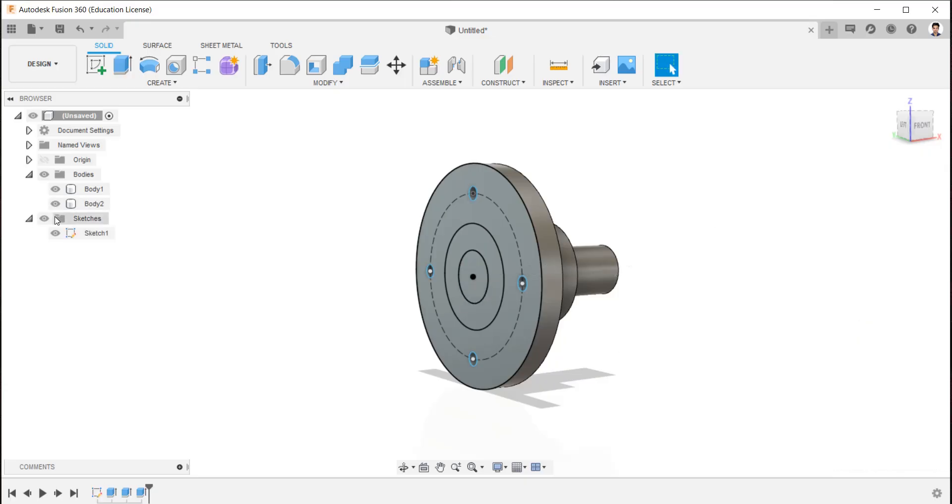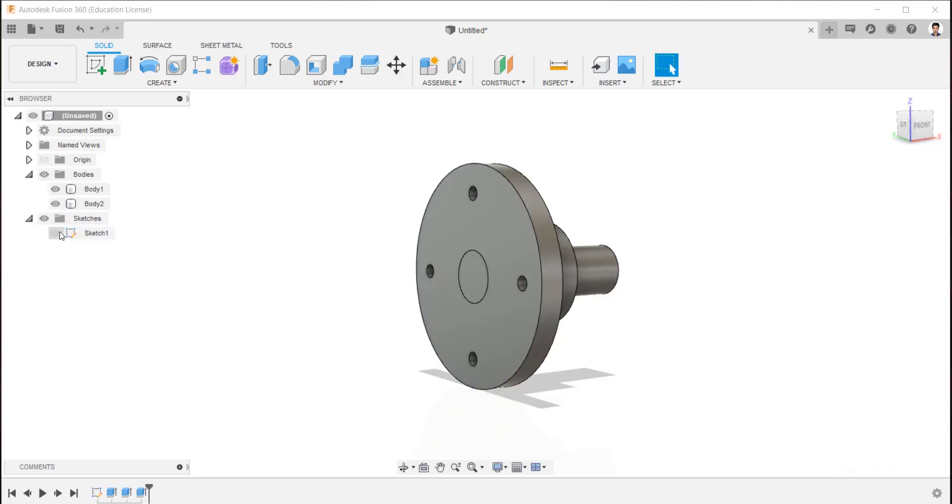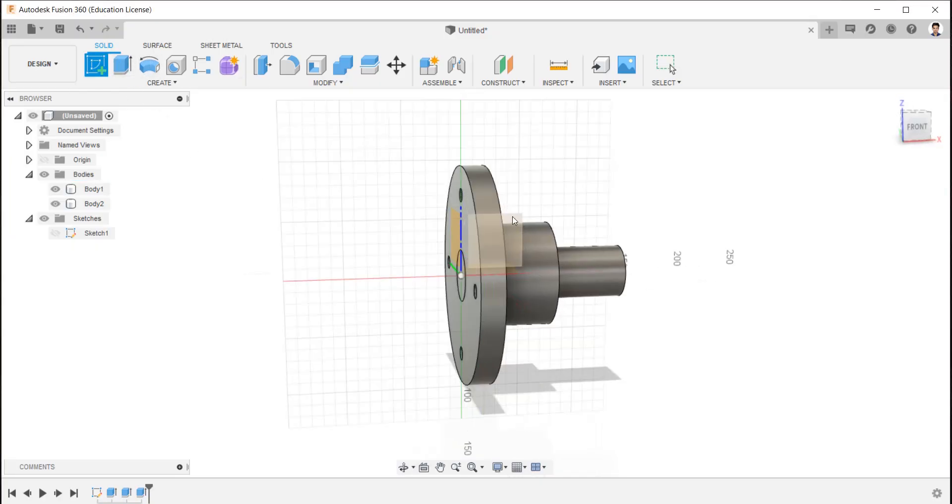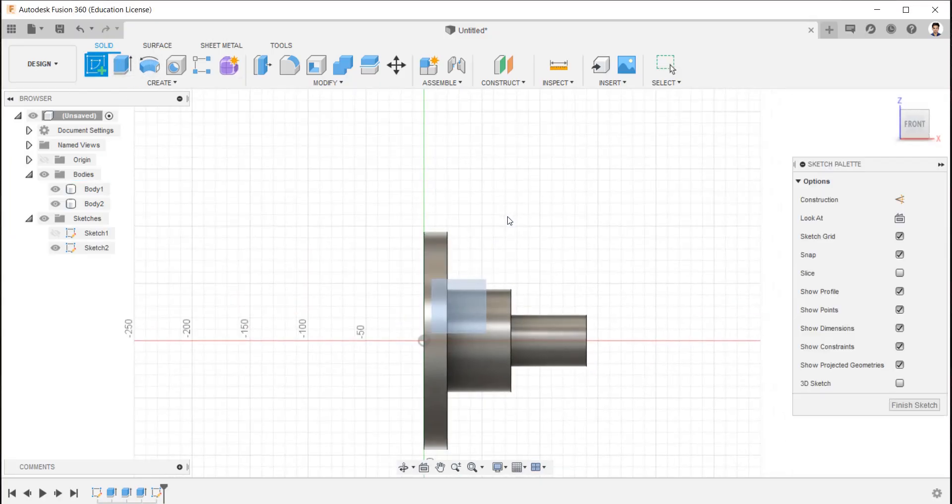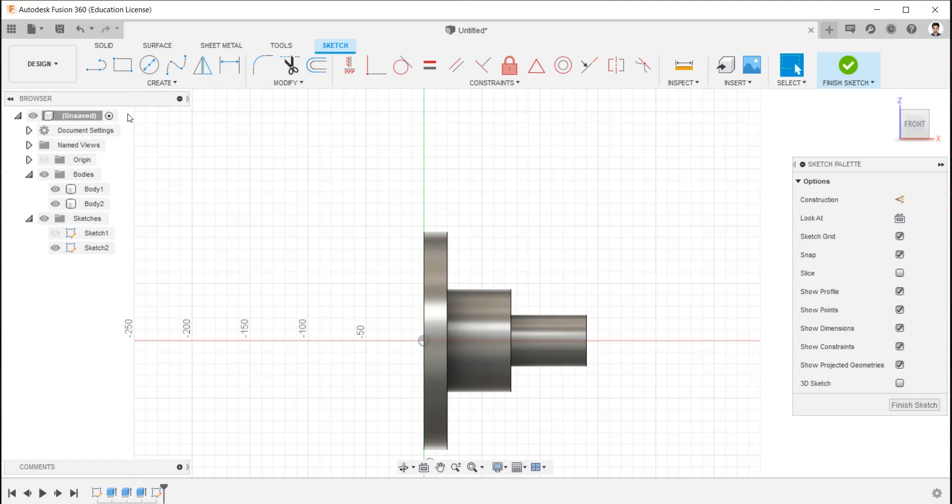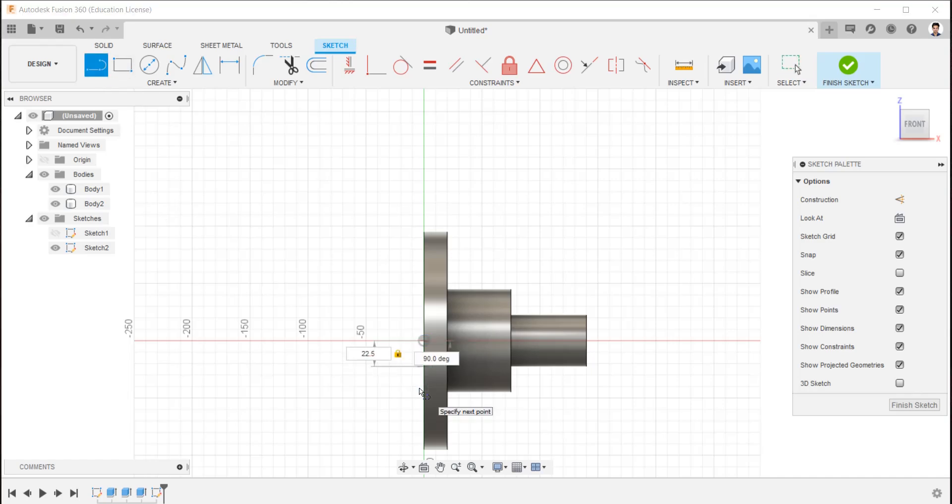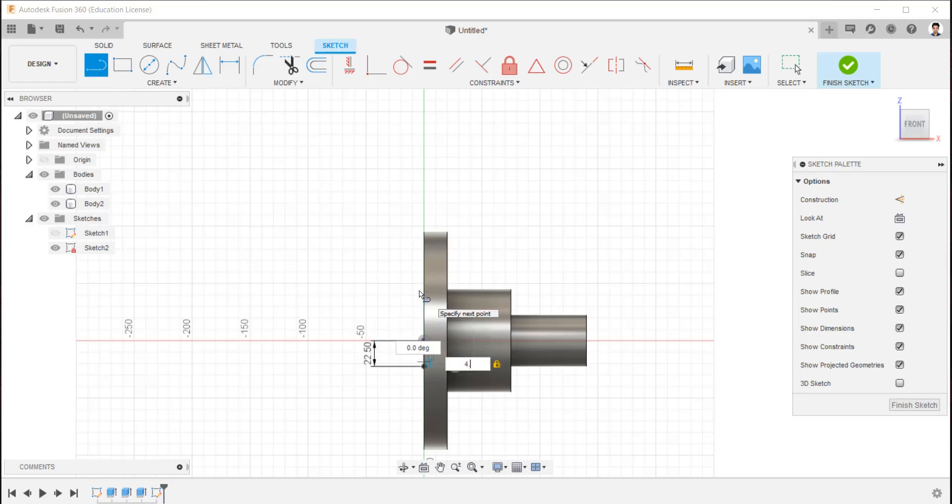Now hide the sketch 1 and create a new sketch for key and select front plane. Draw a line of 22.5 mm from center downward and 47.9 mm line upward like this.